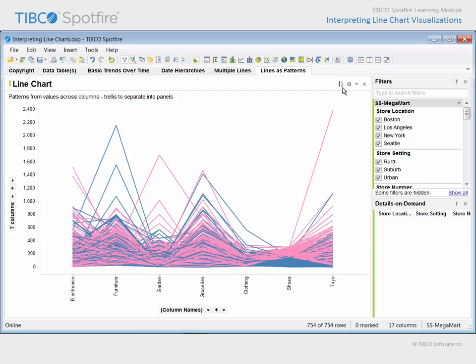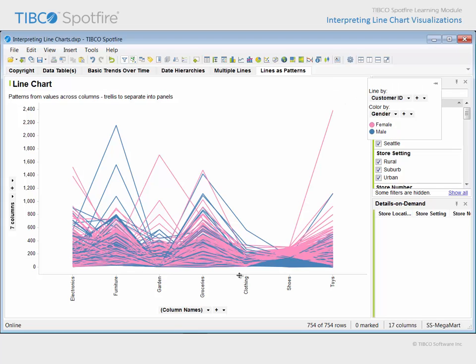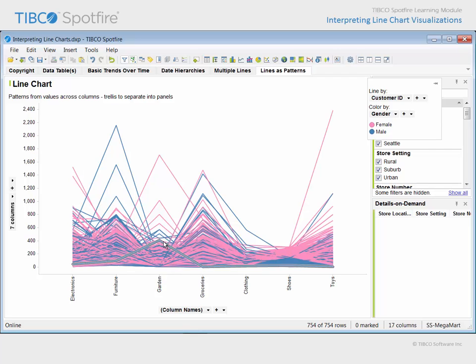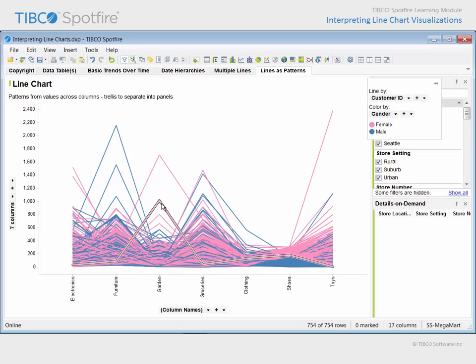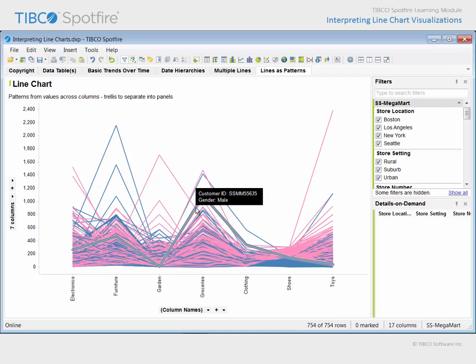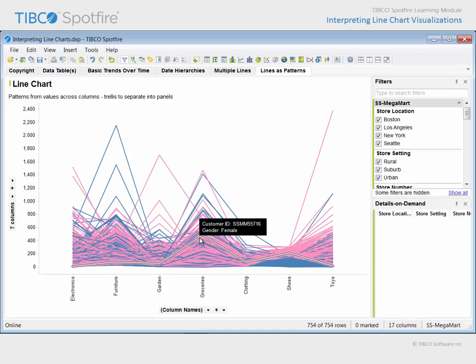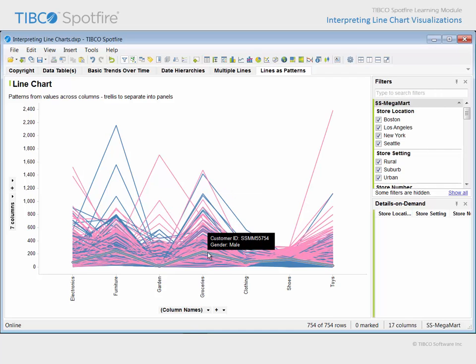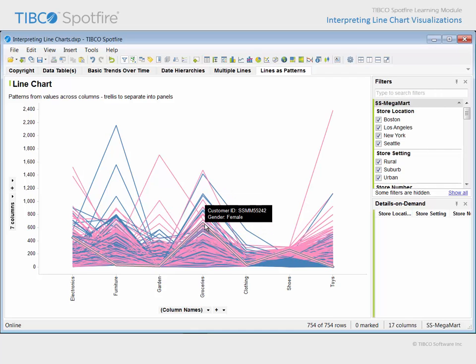In addition, the color of each line indicates the gender of the customer. If we hover our mouse over the lines in the plot, you can see the purchase patterns for individual customers outlined, and information becomes available in the tooltip information box.